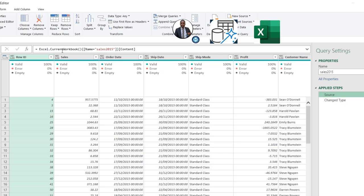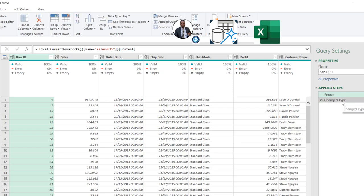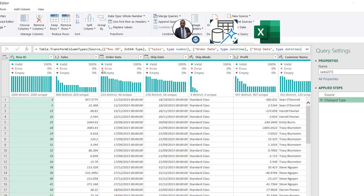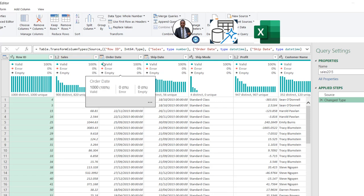In the Query Settings, we have the properties where we can rename and we have the Applied Steps. Automatically, we're going to have the Source and Changed Type steps. In the Source, I can see we have the Excel.CurrentWorkbook function containing a name — the Sales 2015 table — and then for the content we have the row ID, sales, order date, and so on. Power Query automatically applies the Changed Type step, detecting data types such as integer for row ID, date, decimal for numerical columns.